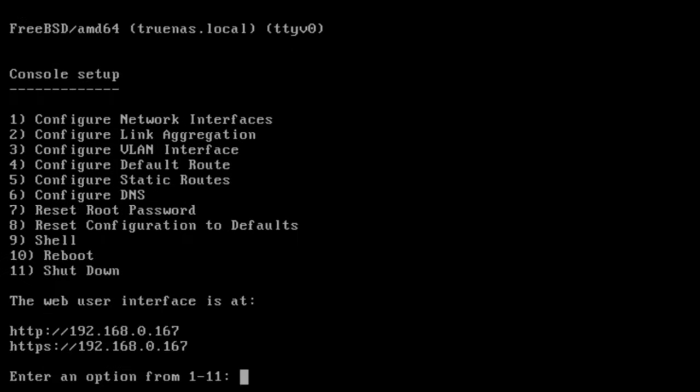Welcome to the TrueNAS console setup. This menu provides you options to make network configuration changes, reset your root password, access the shell, and shut down or reboot your host. The console setup also provides you the current IP address assigned to your host, which we'll need to log into the web interface.